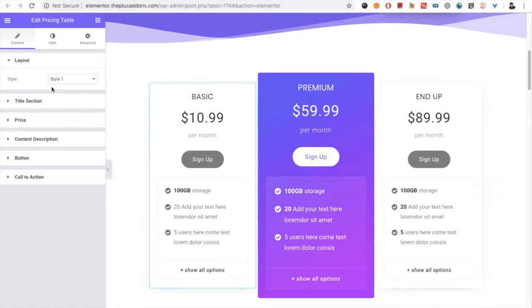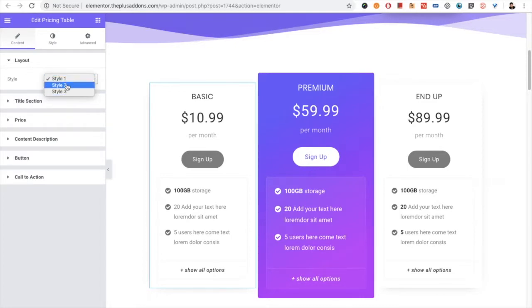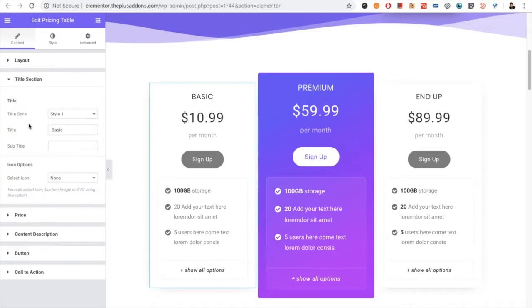First of all, in the pricing table, in the content tab you have options for the layout. It will be a default styling and you have three style options.